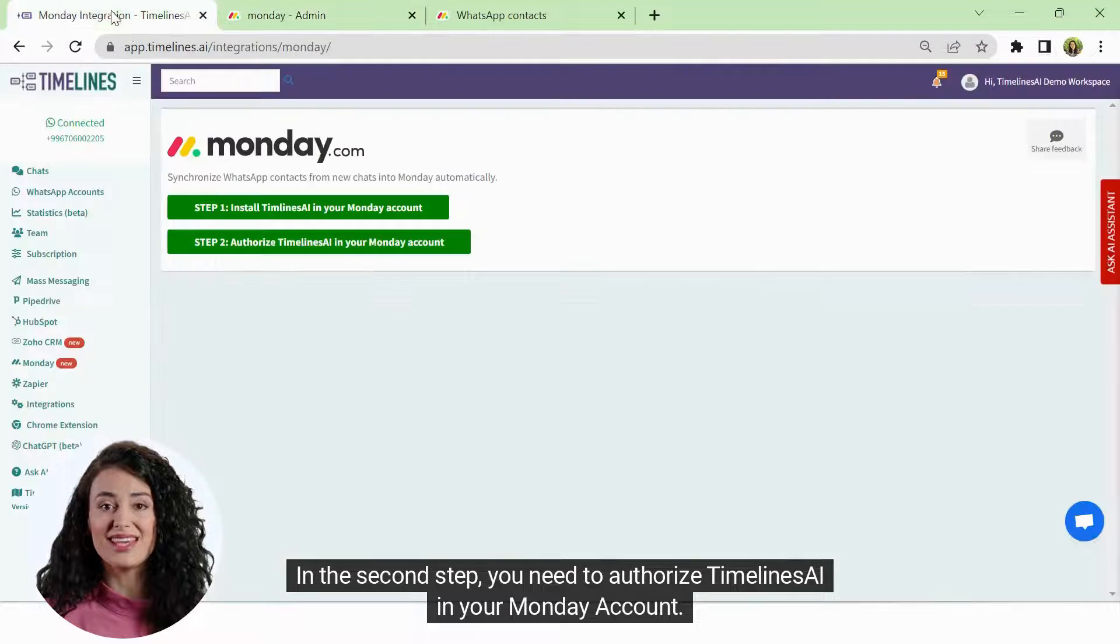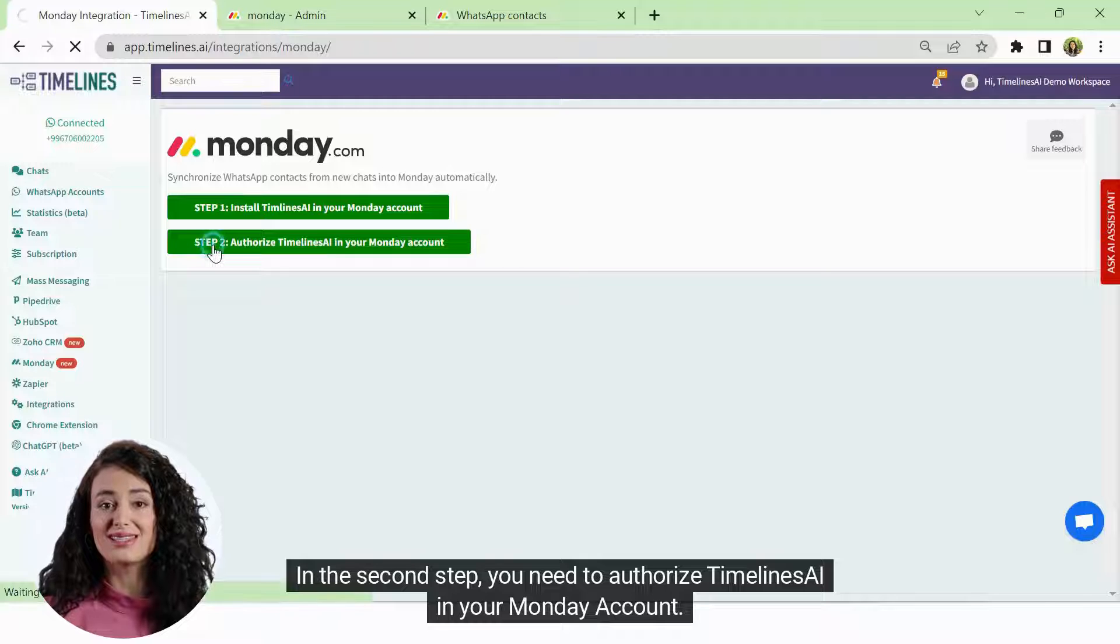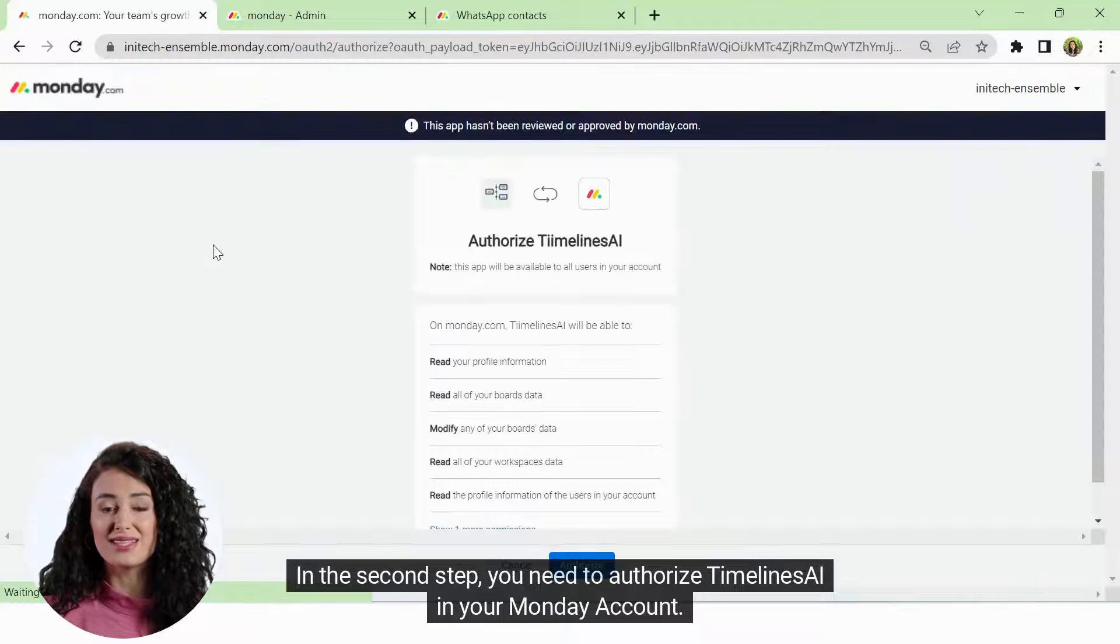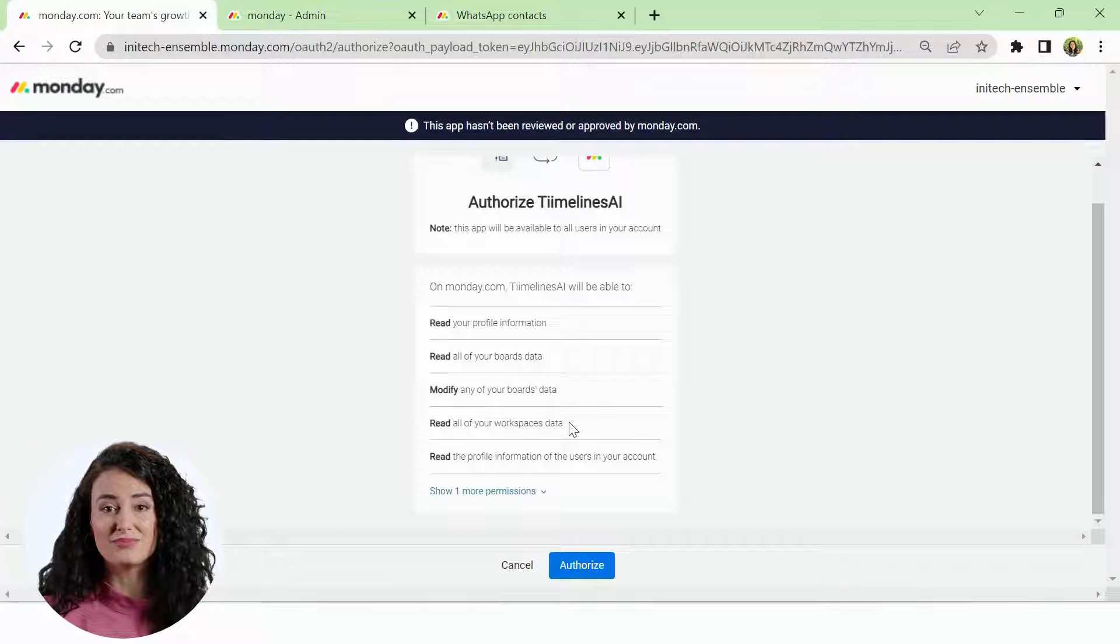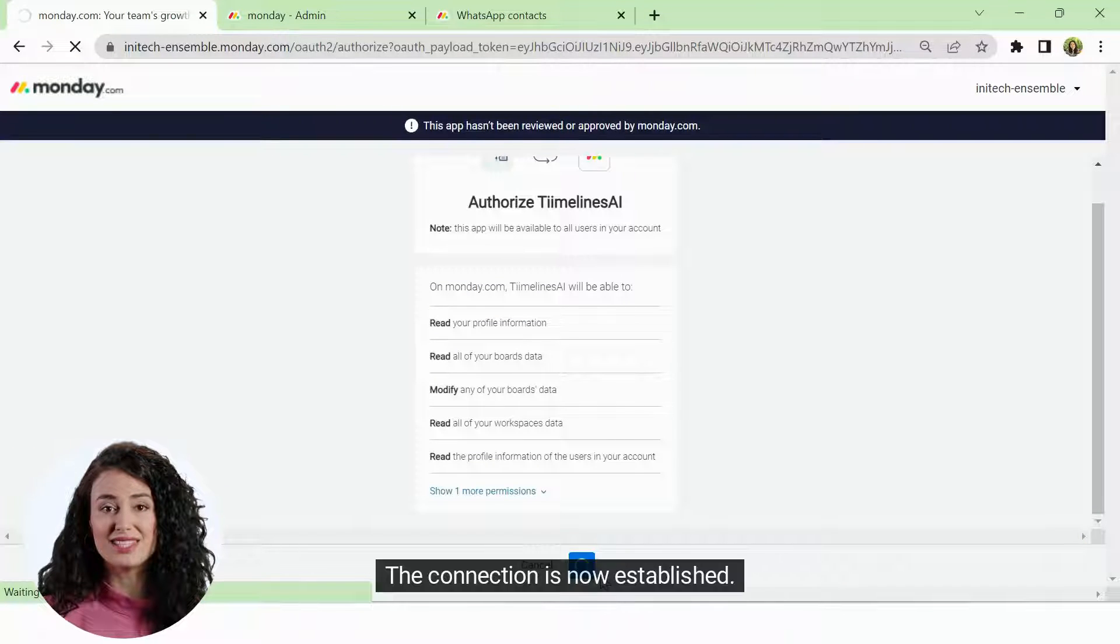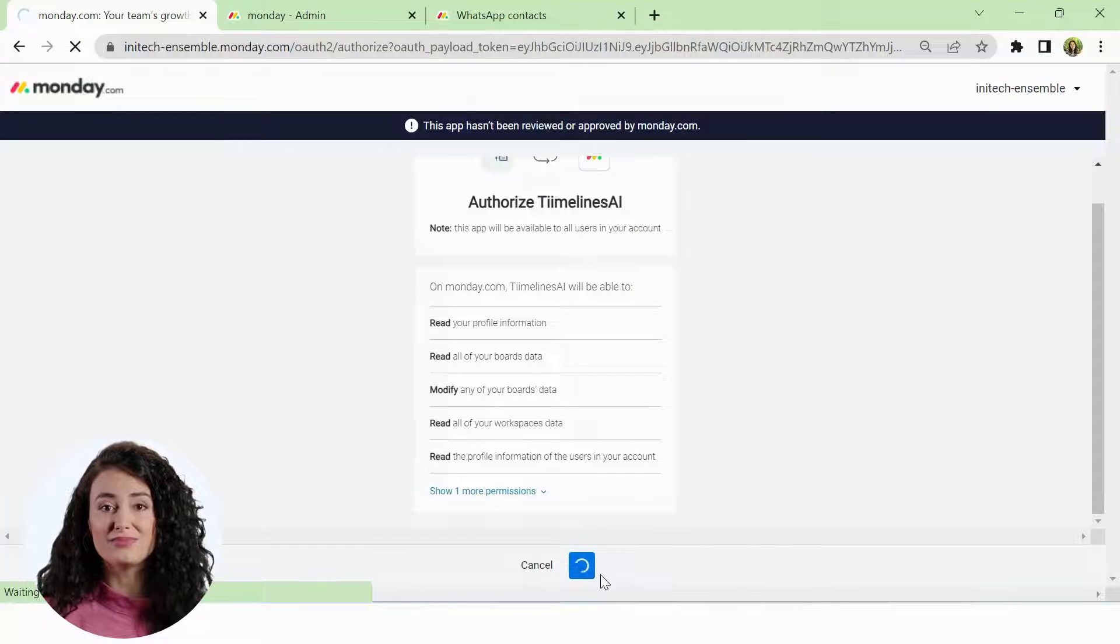In the second step, you need to authorize Timelines AI in your Monday account. The connection is now established.